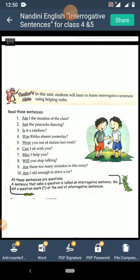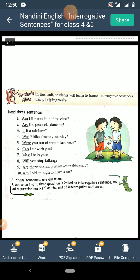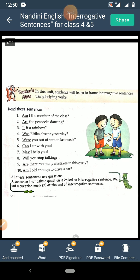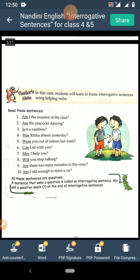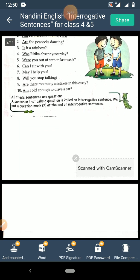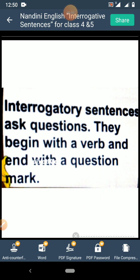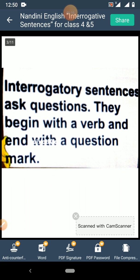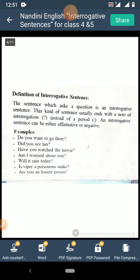All these sentences which I have read are questions. A sentence that asks a question is called an interrogative sentence. We put a question mark at the end of the interrogative sentence. Interrogative sentences ask questions. They begin with a verb and end with a question mark. Always remember that they begin with a verb and end with a question mark.